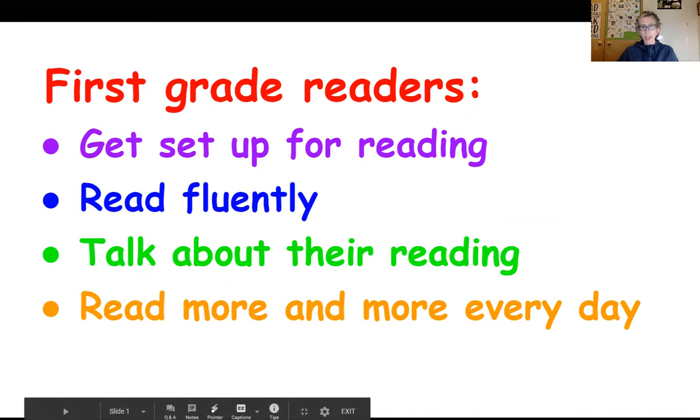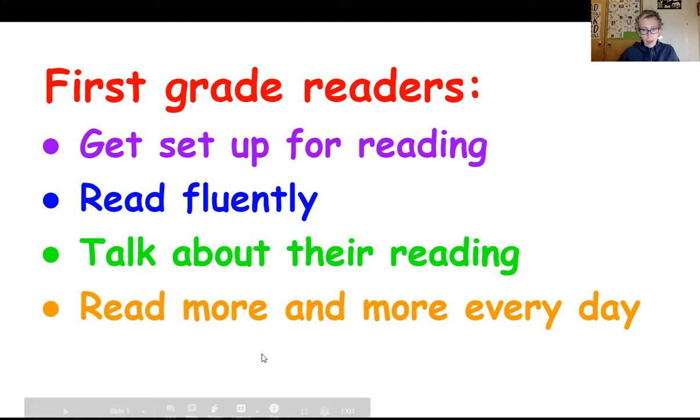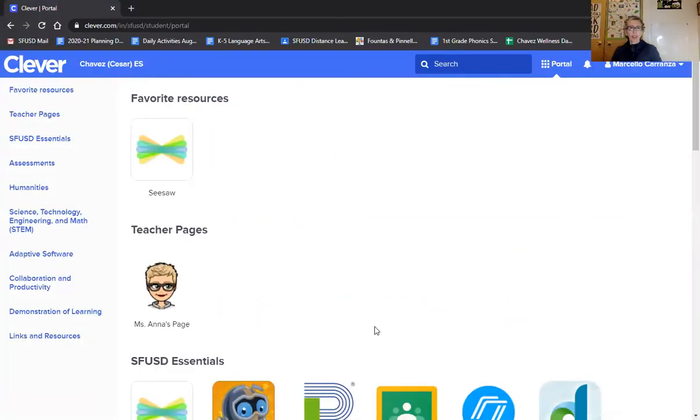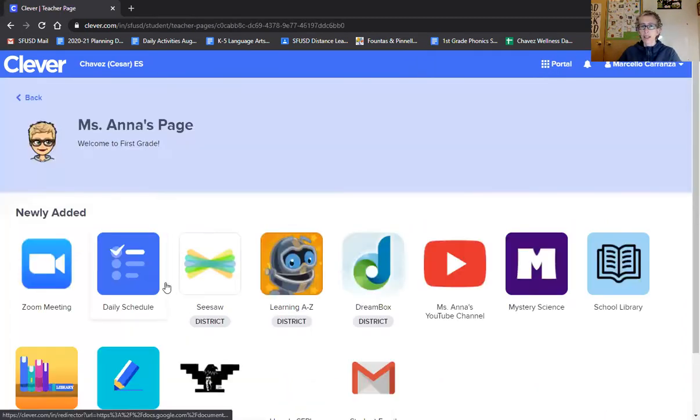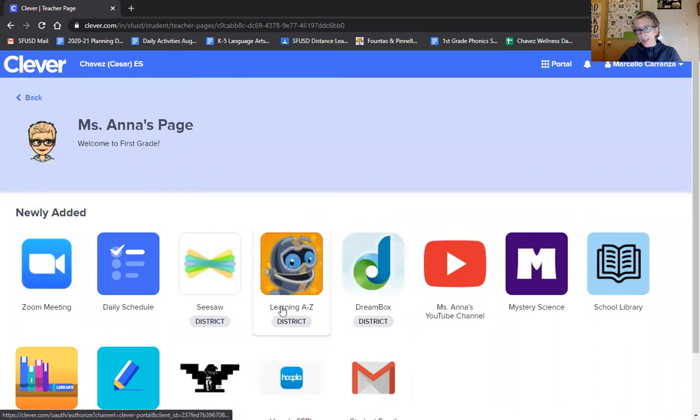I wonder what that will look like if I'm using RAS Kids. Let me show you. So here we are in Clever. Now I'm going to go to our classroom. I'll click on our teacher page. Now I'm going to the robot. You know that's the RAS Kids robot, but on Clever it says Learning A to Z. It's the same thing.